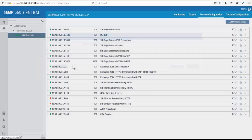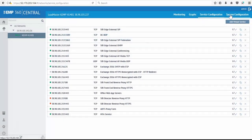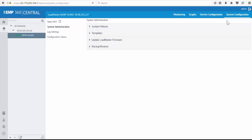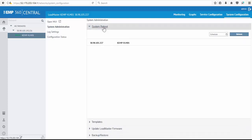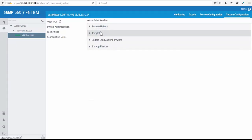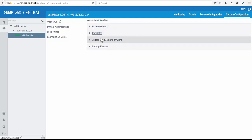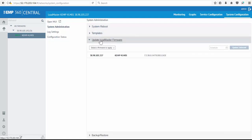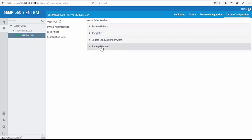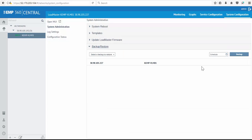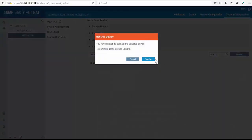Going into the system configuration, we can manage other aspects for ADC such as reboots, deploying application-specific templates, firmware updates, or scheduling backups for ADC.